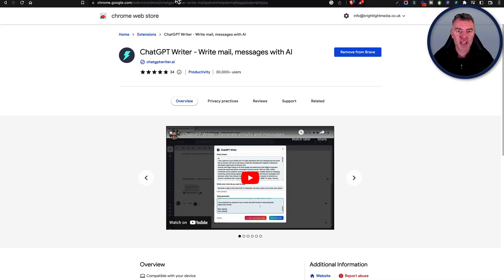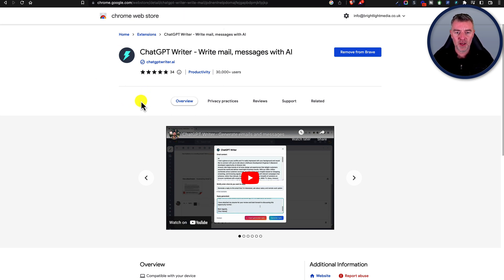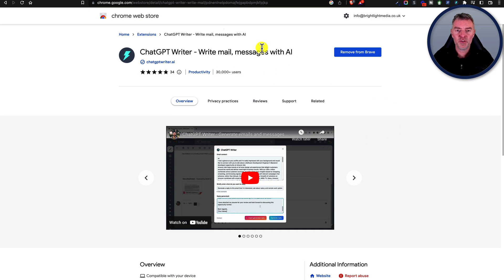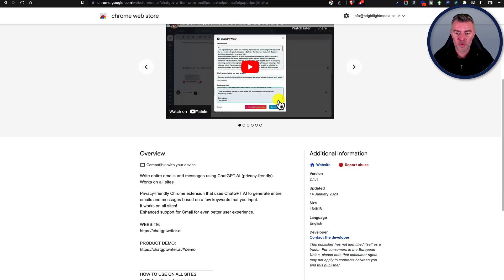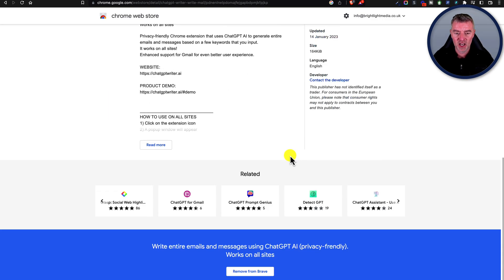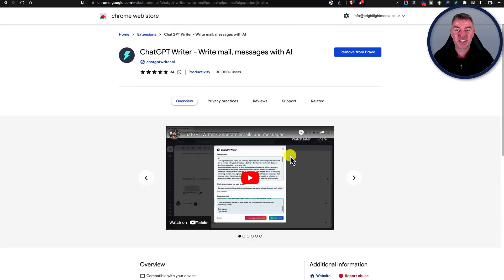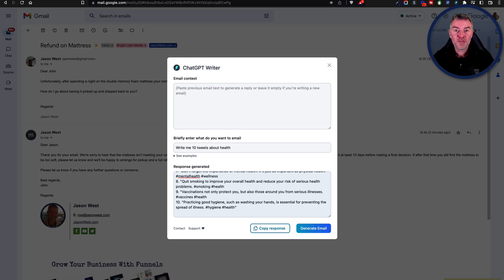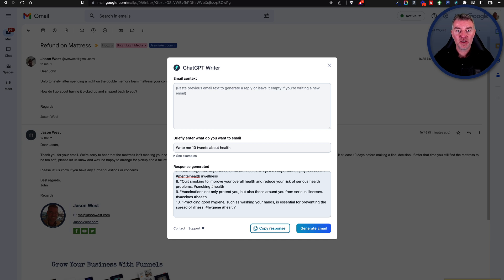You can get it from here - I'll put a link underneath this, and I think it's well worth downloading, especially as it's free right now. Give it a review if you find it helpful - let's help the guy out who has given this to the community, and at the moment it's completely free. I hope you found it useful. If you did, please do like and subscribe to my channel as well, and I'll do more videos like this to try and speed up your productivity using AI and ChatGPT. Thanks for watching and I'll see you in another video very soon.